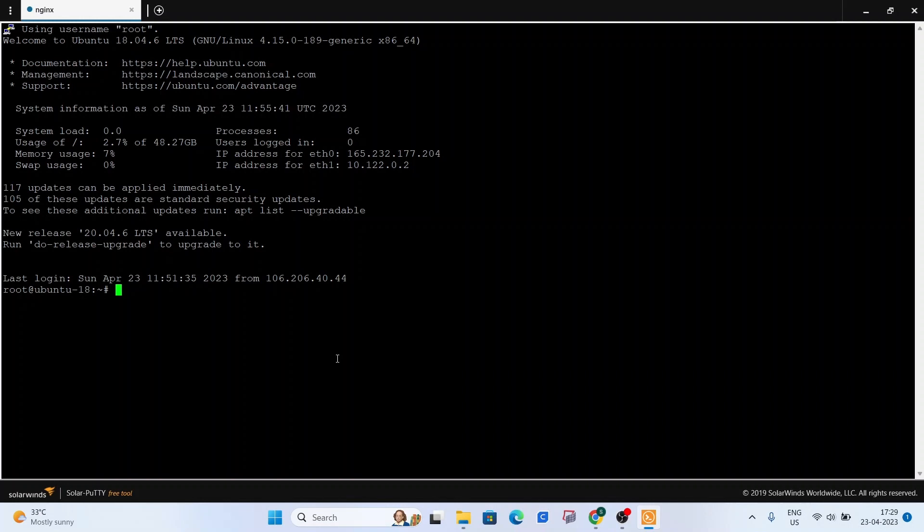The command to do that is sudo mkdir under /etc/nginx. Let's call it SSL. And we just created a directory by that command. You can find the written description for this in the very description of this video so you can copy and paste the commands as we go.